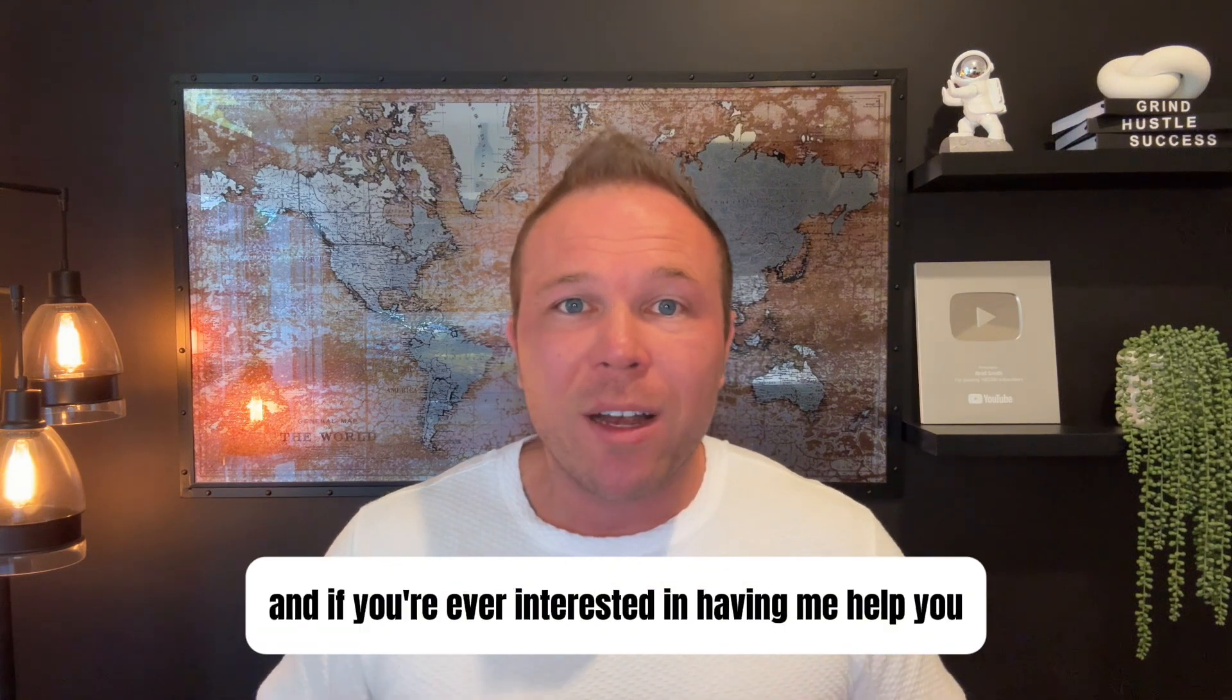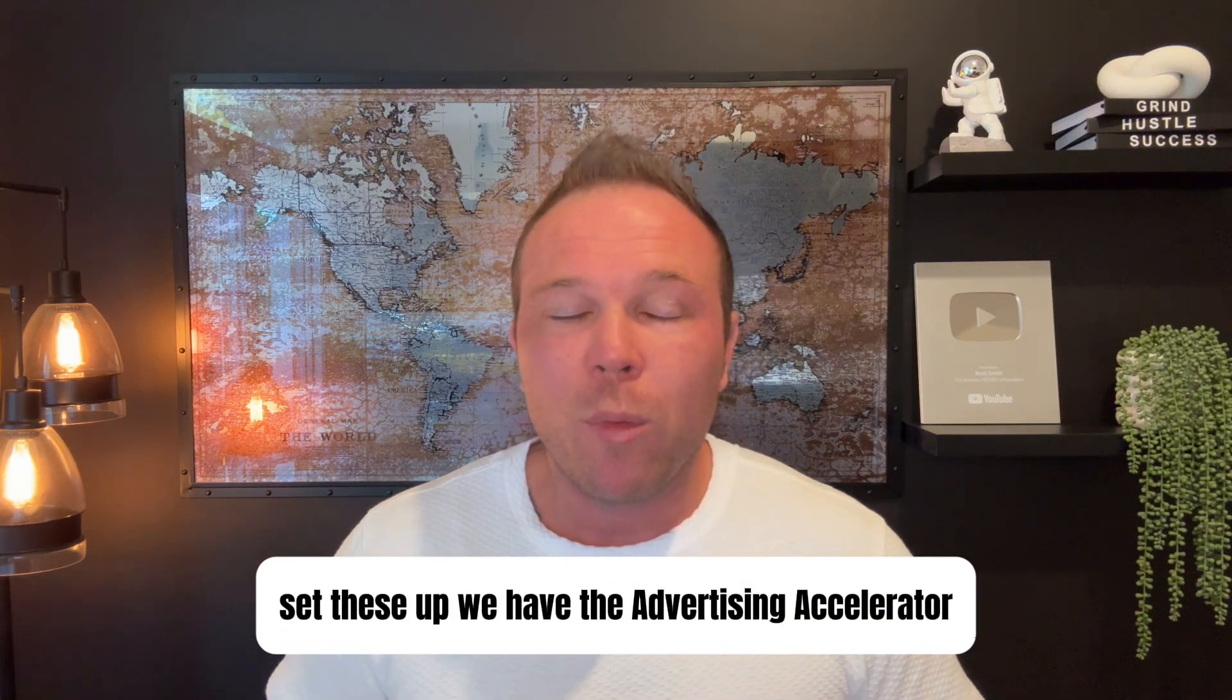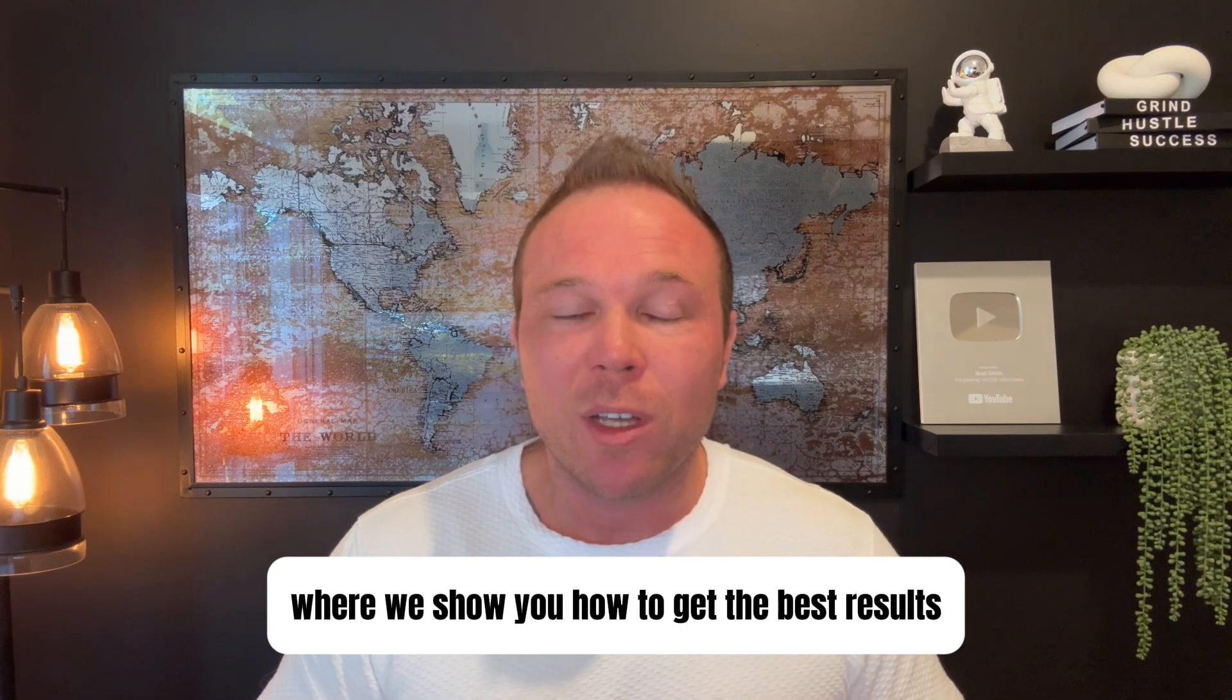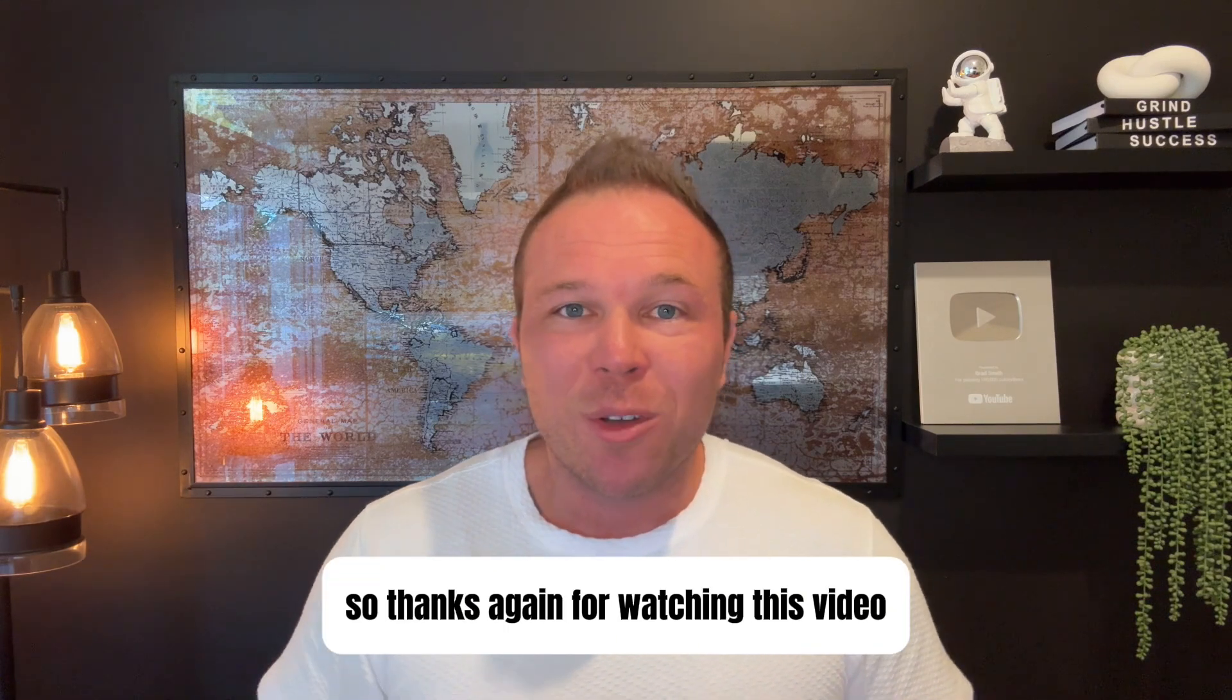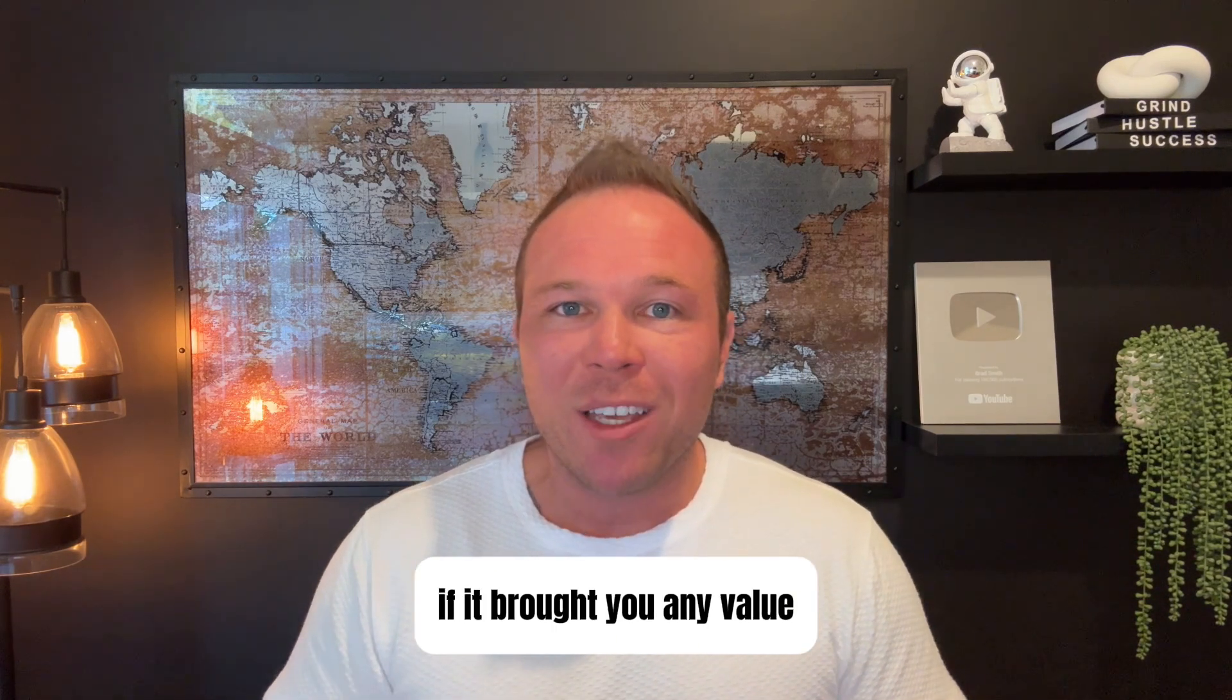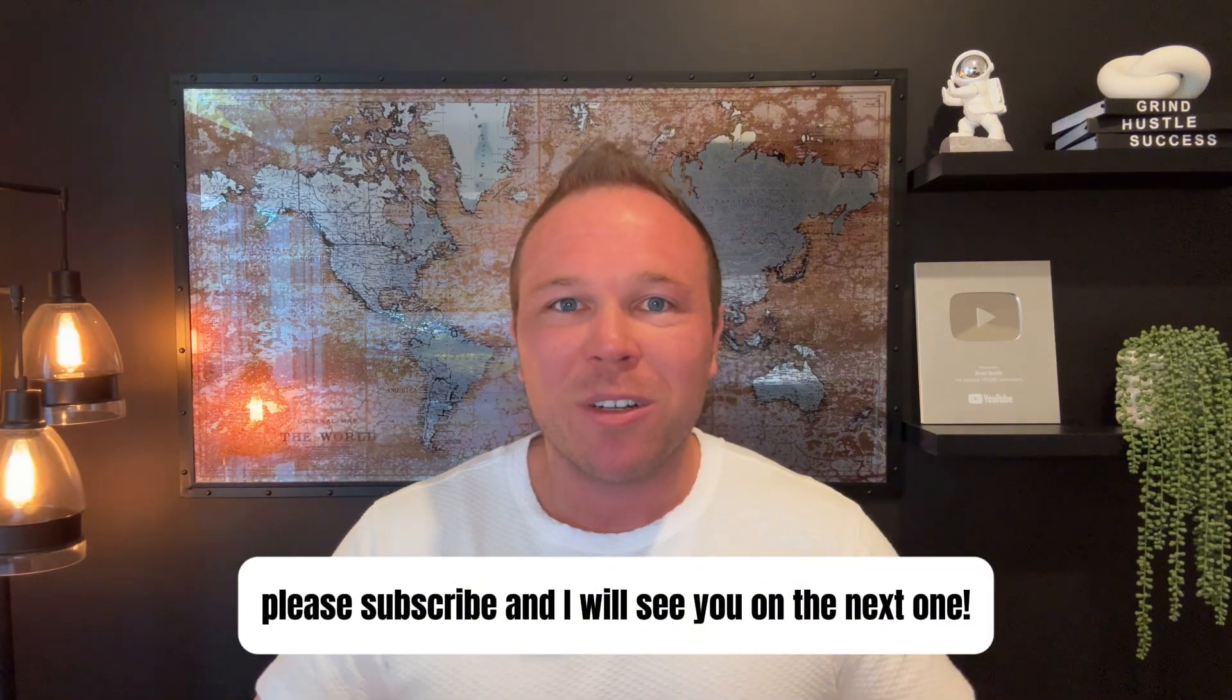If you're ever interested in having me help you set these up, we have the Advertising Accelerator where we show you how to get the best results. And I think most important, what to post to get results. Thanks again for watching this video. If it brought you any value, please subscribe and I will see you on the next one.